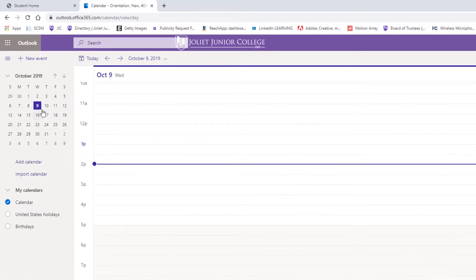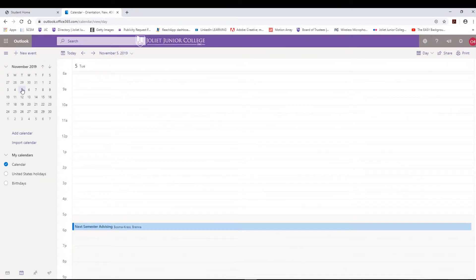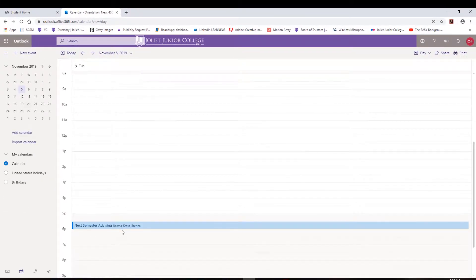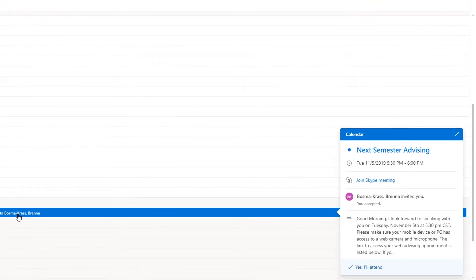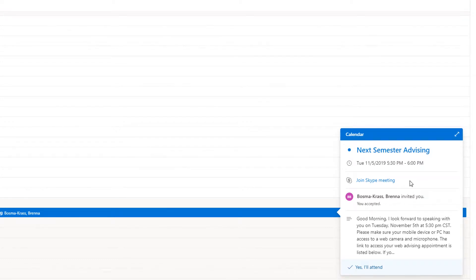Find the date corresponding to your appointment, then double-click the appointment box to show more details. The pop-up window will display information from the advisor, as well as a link to join the appointment, which reads "Join Online Meeting." Please wait until your appointment time to click on the link.